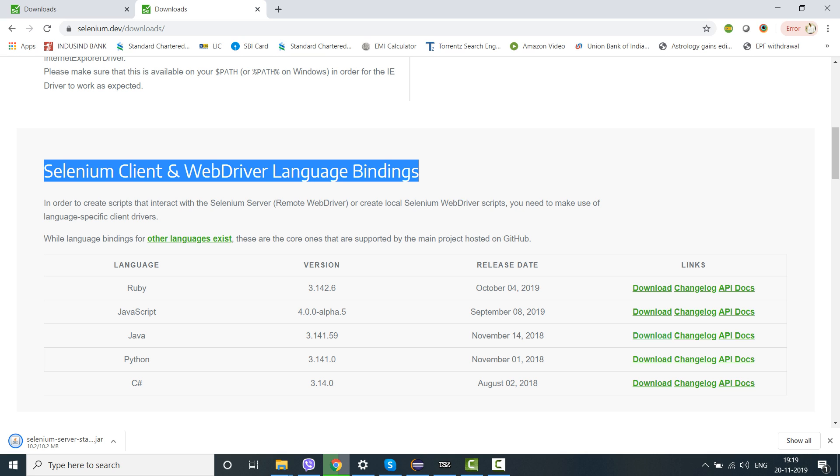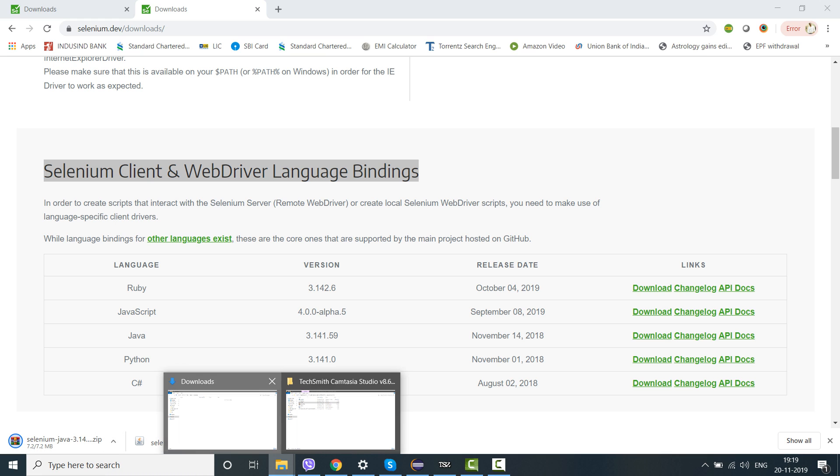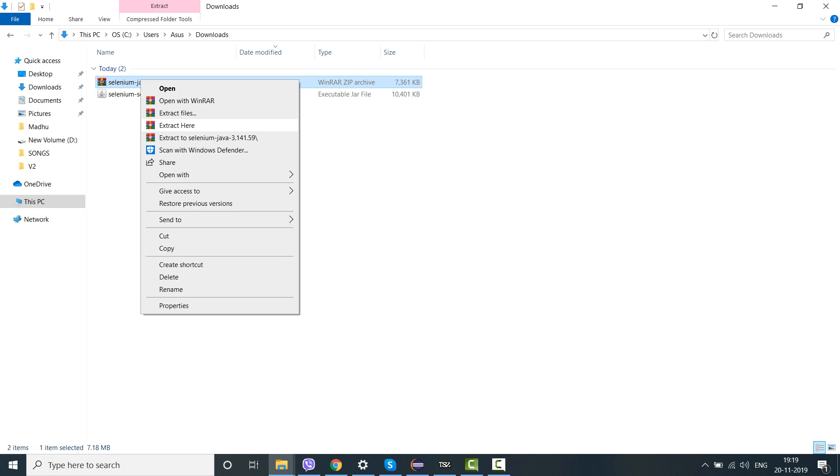If you can see, the zip file will start getting downloaded very soon because I've already clicked it. So it all remains the same, there isn't much change. But yes, the look and feel of the website has changed. Now the Selenium Java file has got downloaded and I have it in my download folder.